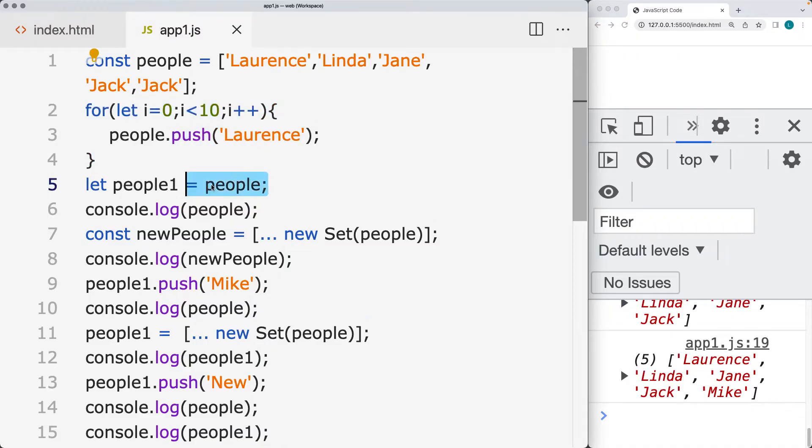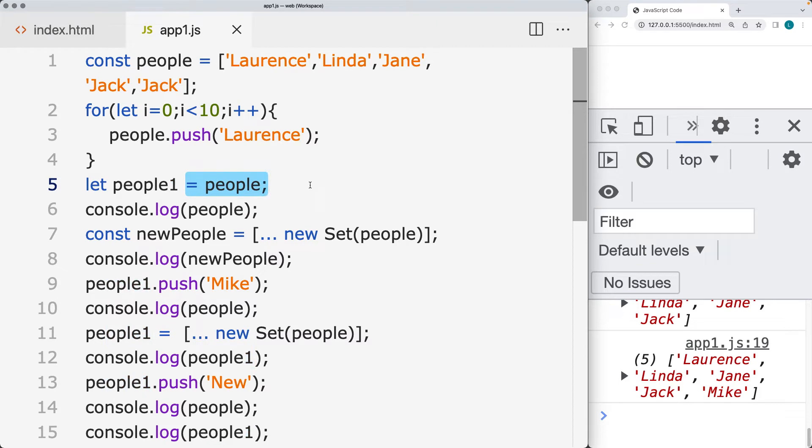And then create a new array from that array. So we're linking people1 to the people array. So these are going to be working as instances of the same array content object.